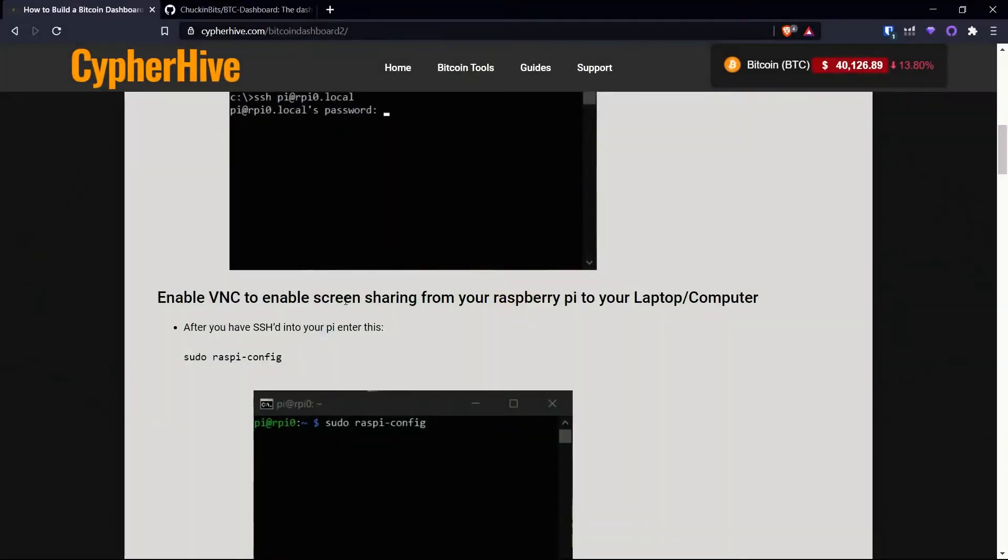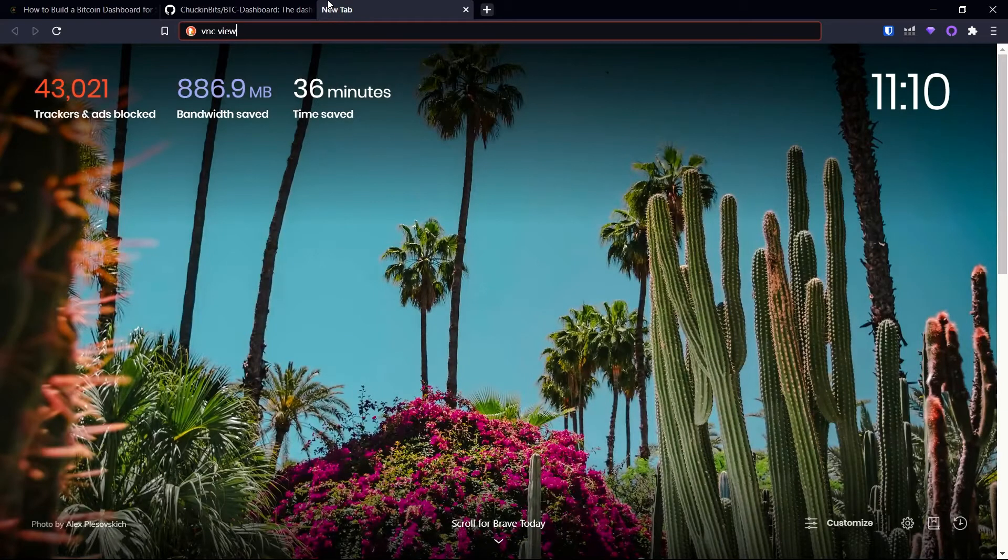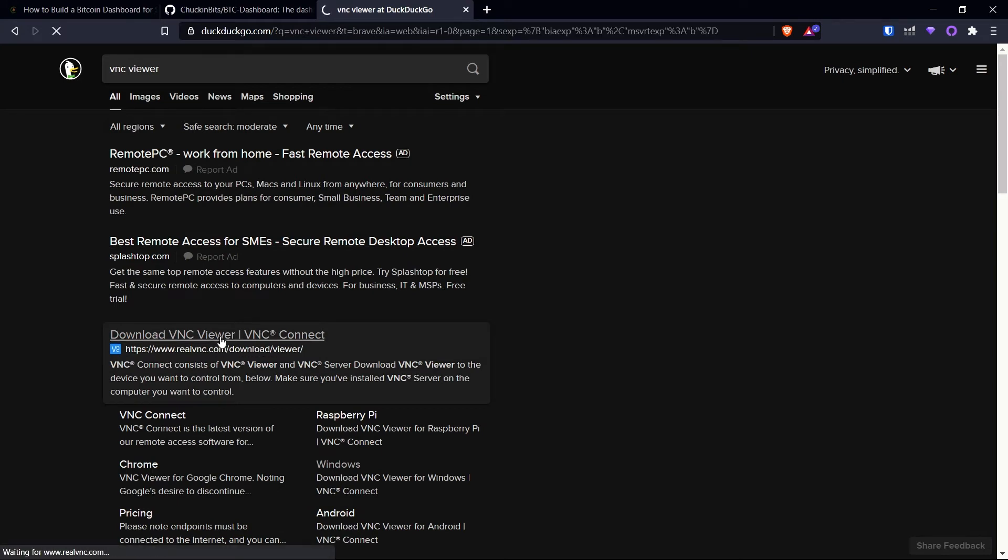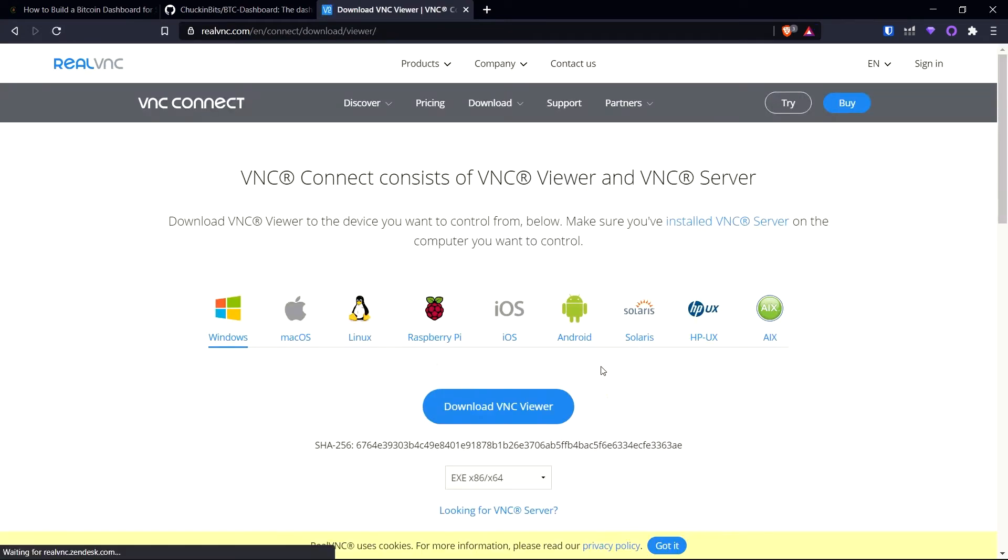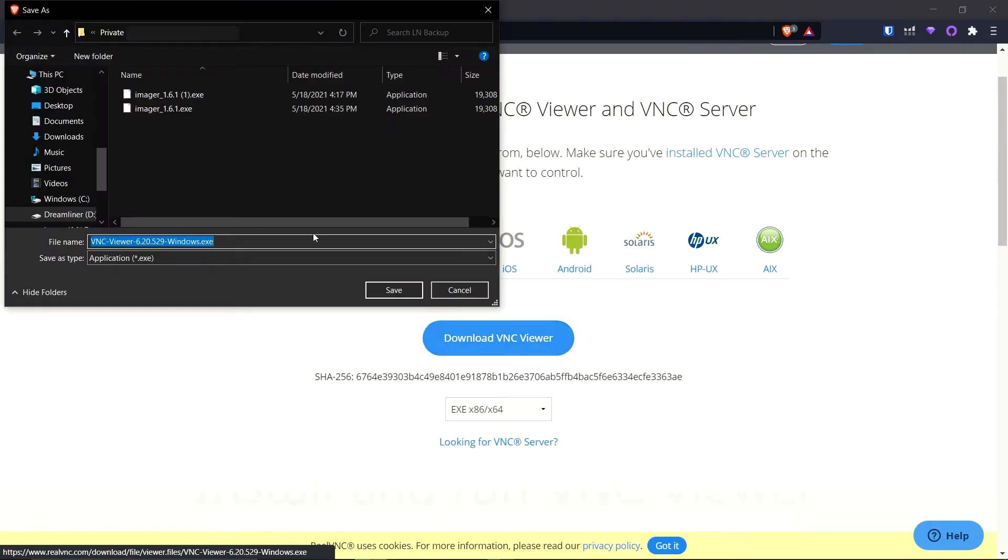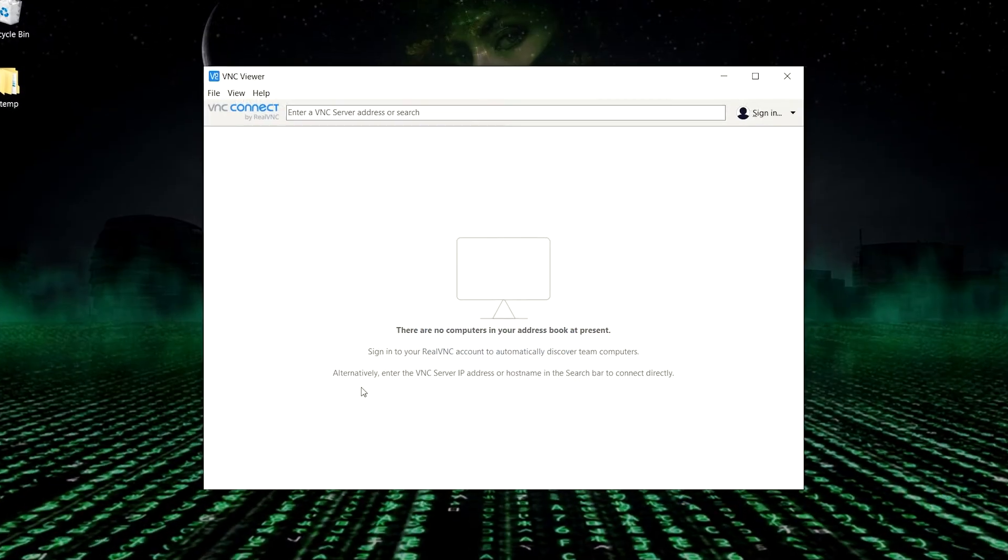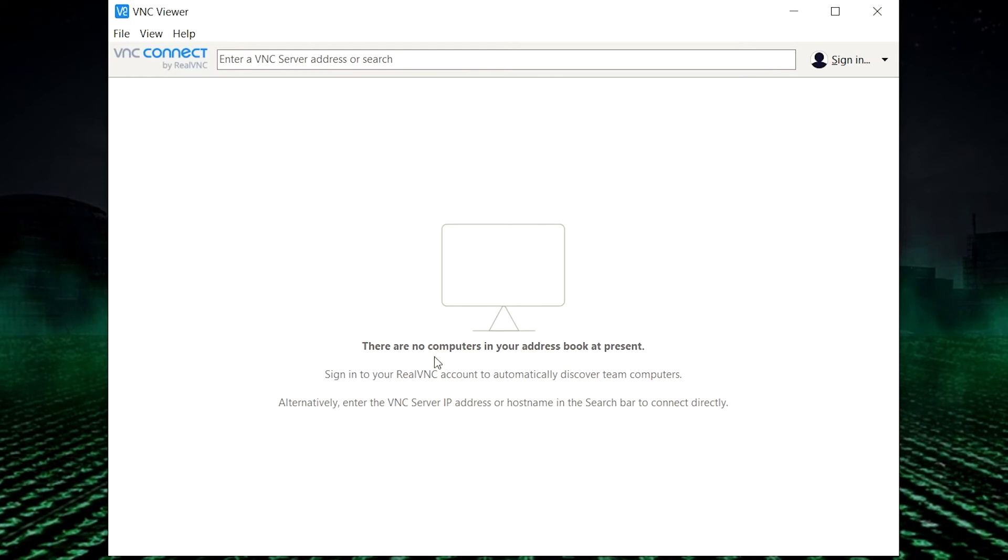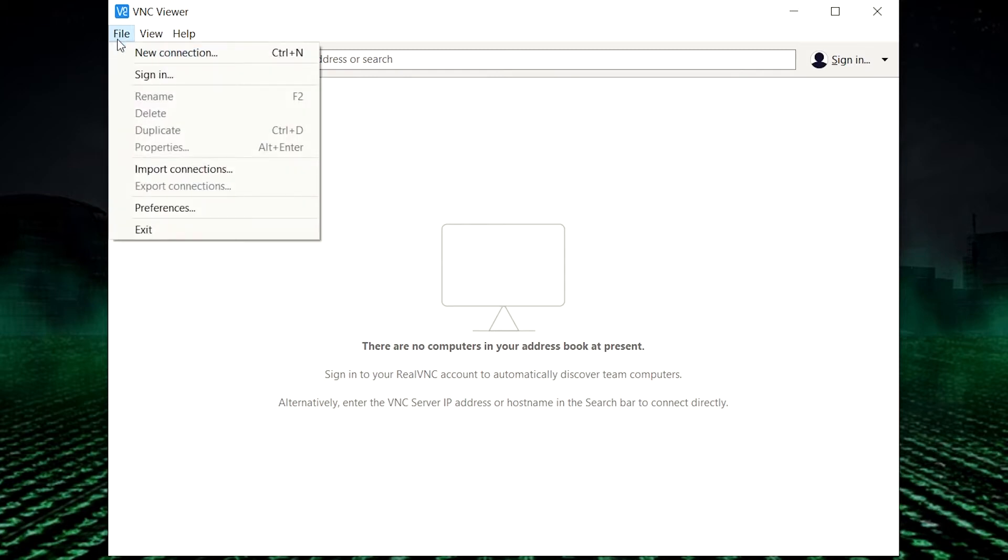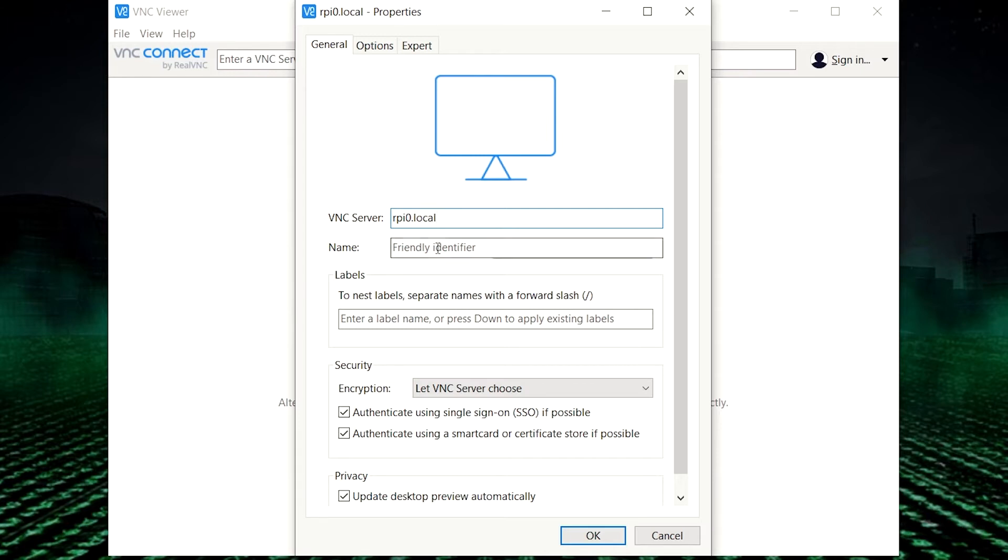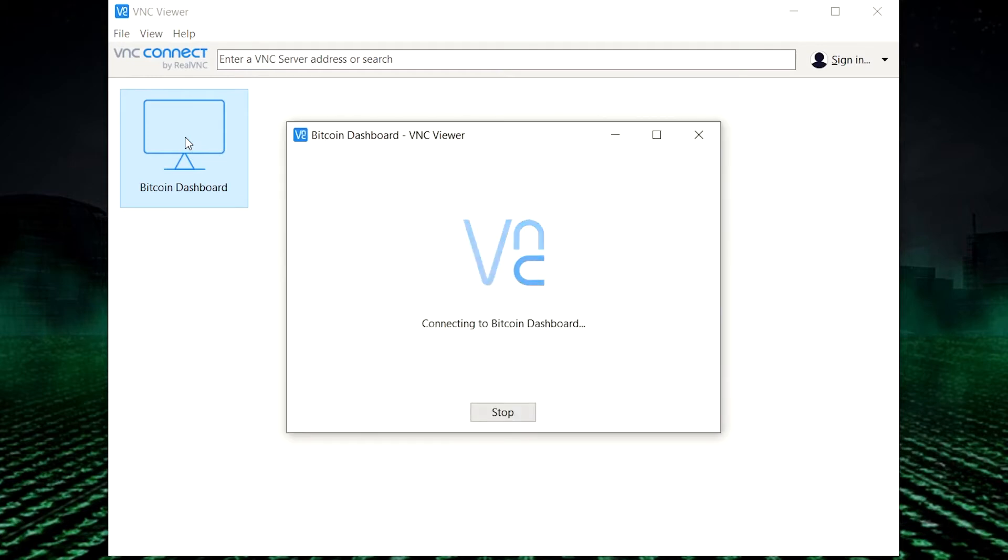And what we're going to do is go to VNC Viewer. Type in VNC Viewer in a browser. And we're going to go here. Download VNC Viewer. Select your operating system. Download VNC Viewer. Save it. All right. When you open VNC Viewer, you'll have a blank screen right here. It says there are no computers connected. So to connect your first one, you can go to File, New Connection, or press Control-N. And here you're going to put the host name or the IP address of the Raspberry Pi. But we set an easy host name. We'll just use that, rpi0.local. We can call this whatever we want. I'll call it Bitcoin Dashboard. OK. And here it is. And double-click that.